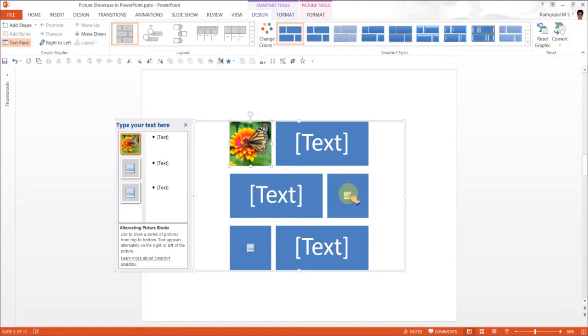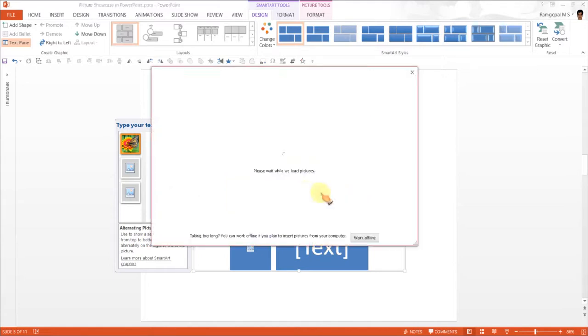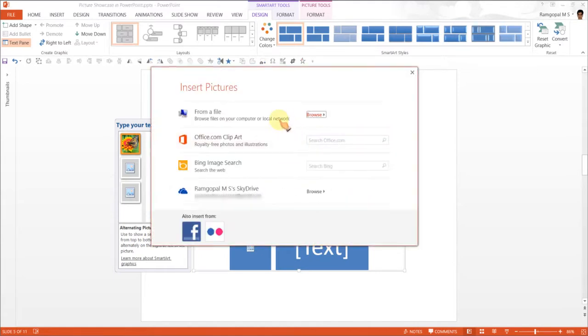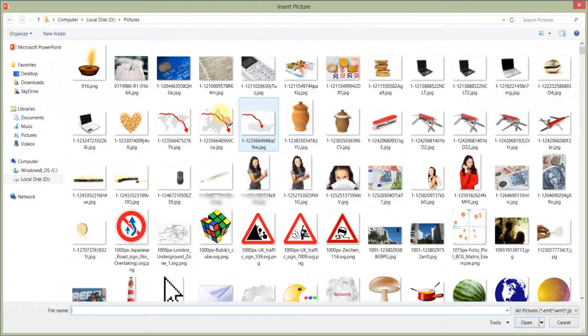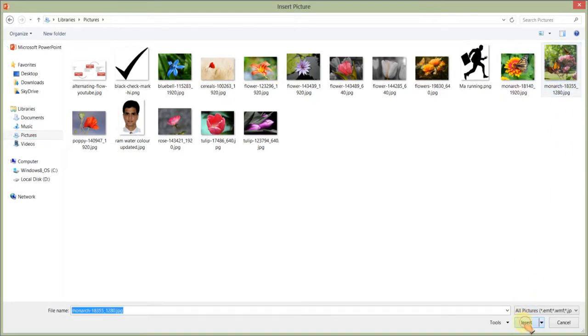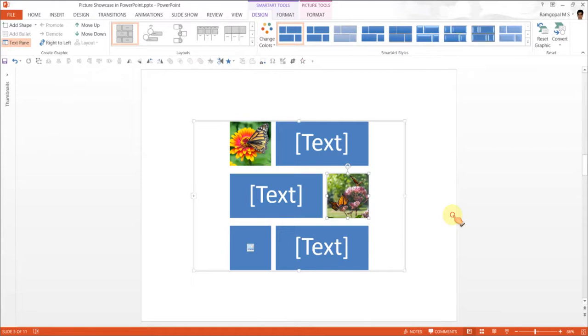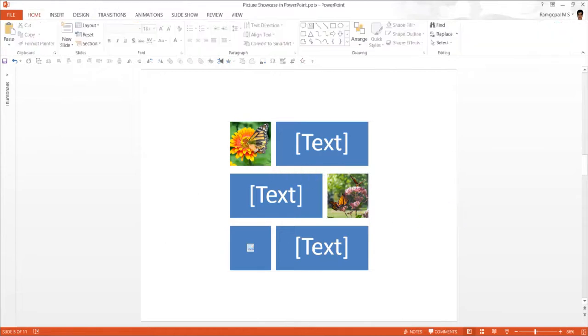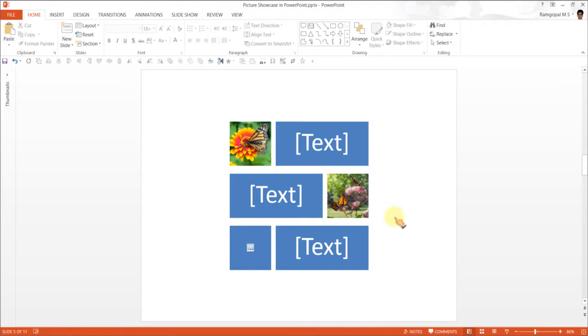And if I were to insert the next picture which is right next to it, which is of a different size here, I select that and insert. As you can see, these images automatically align themselves or are sized consistently.